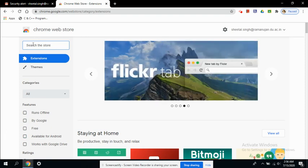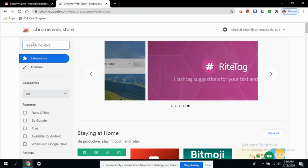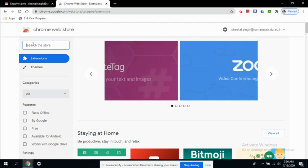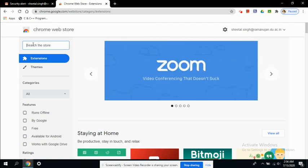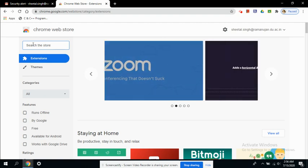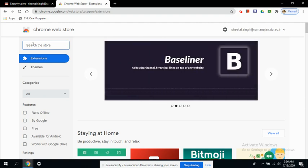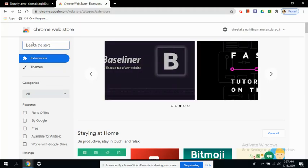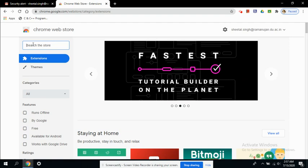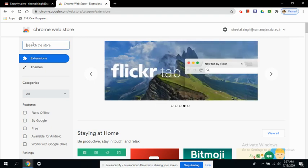So first we would focus on some of the extensions that we are going to club with Google Meet because we are in continuation with the Google Meet series. So first we would look at four to five Google Meet extensions and then we would be discussing about general extensions that can be used or that can be dedicated to gearing up our learning environment.